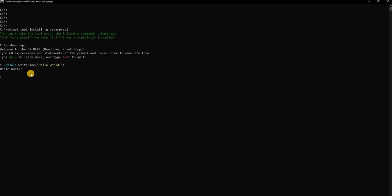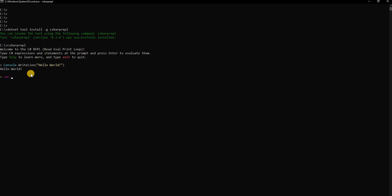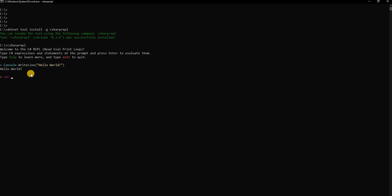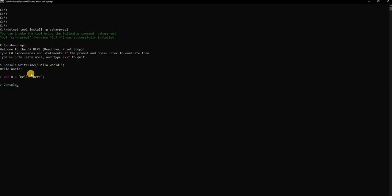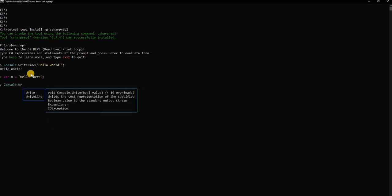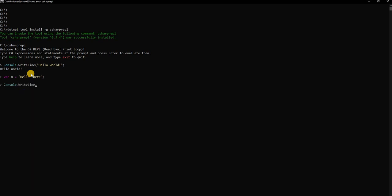If we provide a semicolon it is going to consider that we are still writing the code. For example if we say var x equals hello there, and then we say console.WriteLine x, enter, you see it prints out hello there. So semicolon takes it as a continuation and it continues keeping the code in buffer, and then finally when we do an enter without semicolon it executes the whole buffer.